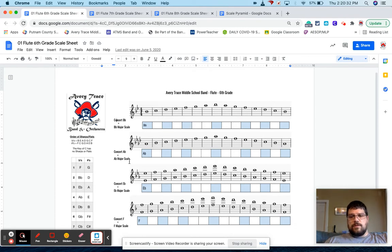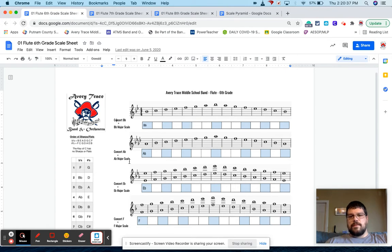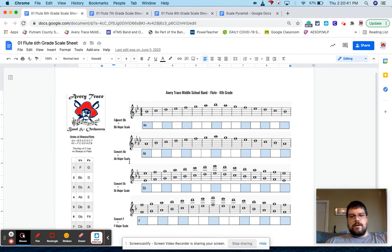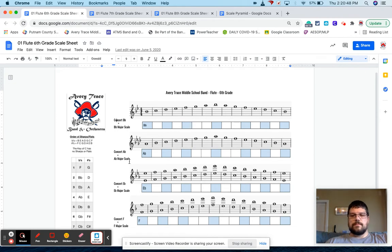Now at my school, fifth graders are beginners. So they get one year of beginning band. And then I started introducing scales, full scales in sixth grade. In fifth grade, we do something different. We just do tetrachords. So we just learn half scales for their range.